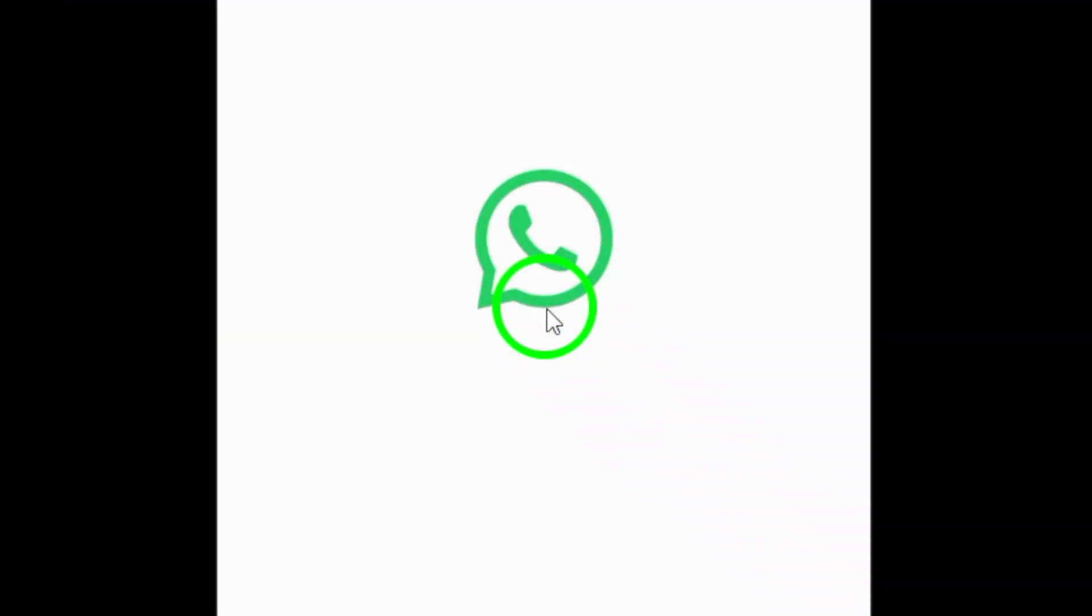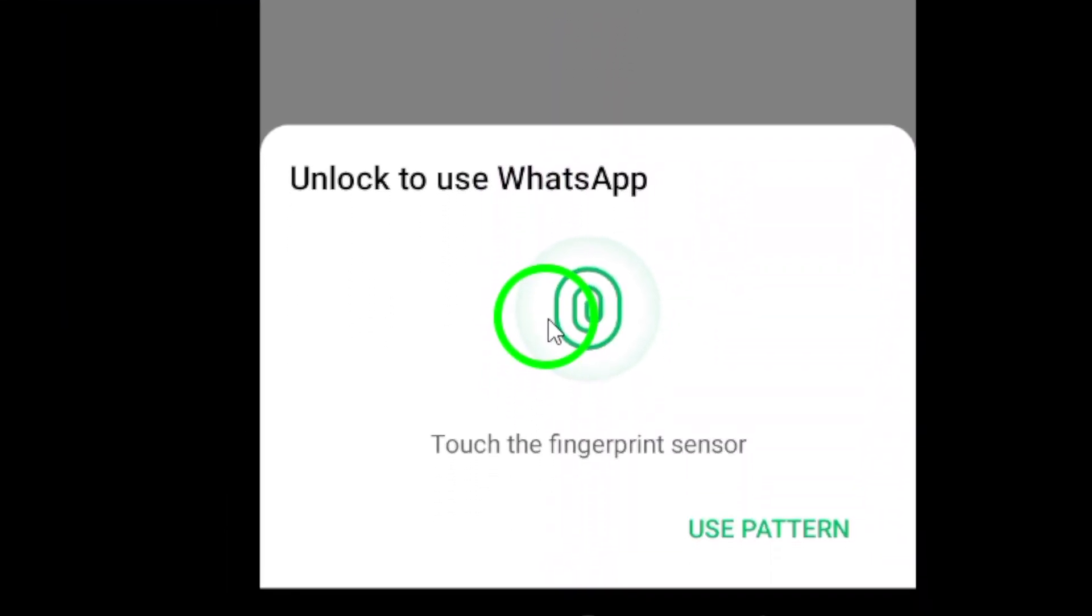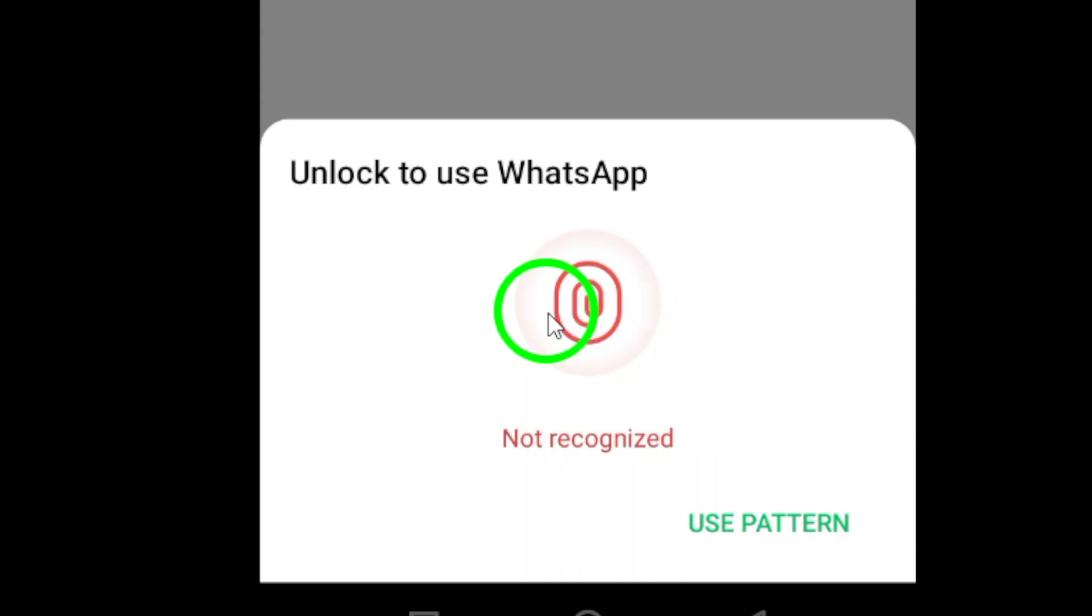First, open WhatsApp on your Android device. Once you're in the app, navigate to the chat where you want to view the shared links.